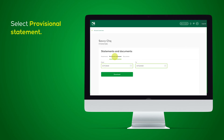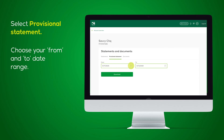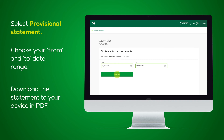Select Provisional Statement. Choose your From and To date range. Download the statement to your device in PDF.